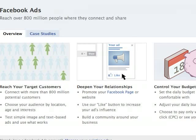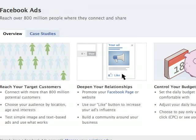This is Steve Holt and in this video I'm going to talk to you about Facebook advertising. I'm going to show you how to do it and give you some of my personal advice as to what you ought to do when you start making your ads.